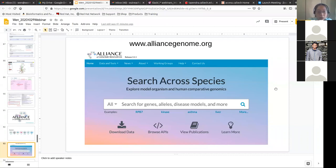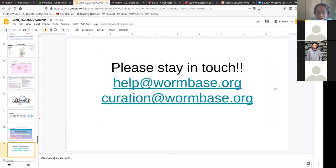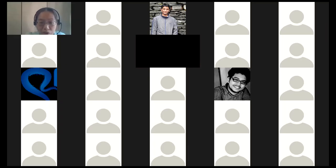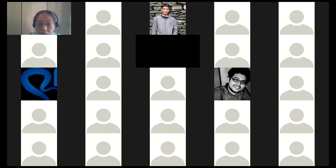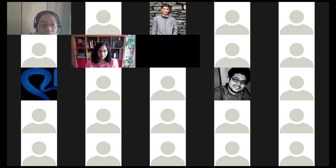I'm going to stop my presentation here. Please keep in touch with us — our email is help@wormbase.org. For community curation questions, email curation@wormbase.org. You can also contact specific curators for questions in their field. I ended the talk early — I hope we can make this time available for everyone to ask questions. Quite a few WormBase staff are here, and we hope to answer your questions. That concludes the presentation. We will now begin the Q&A.